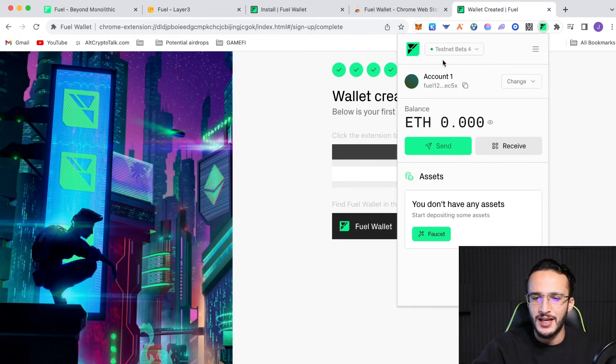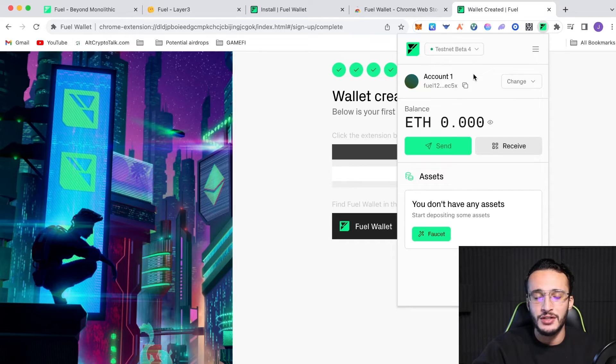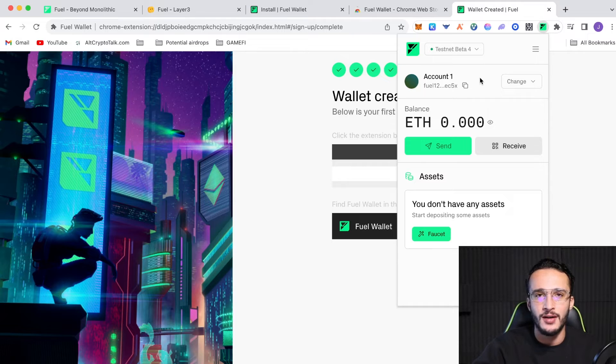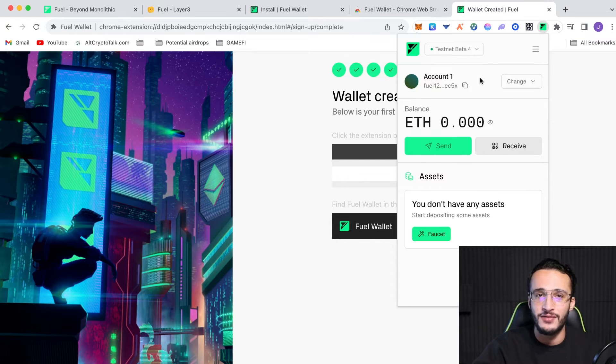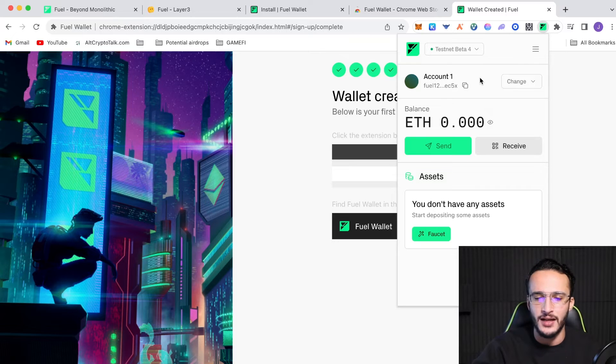So, obviously, we're on the test net, as you can see. We are not on the main net yet, so we cannot use real tokens. There is nothing going to be of real monetary value. All test net tokens, so there'll be no cost whatsoever. This is a completely free airdrop as of now. Until the main net is released, obviously, we'll be using the test net.